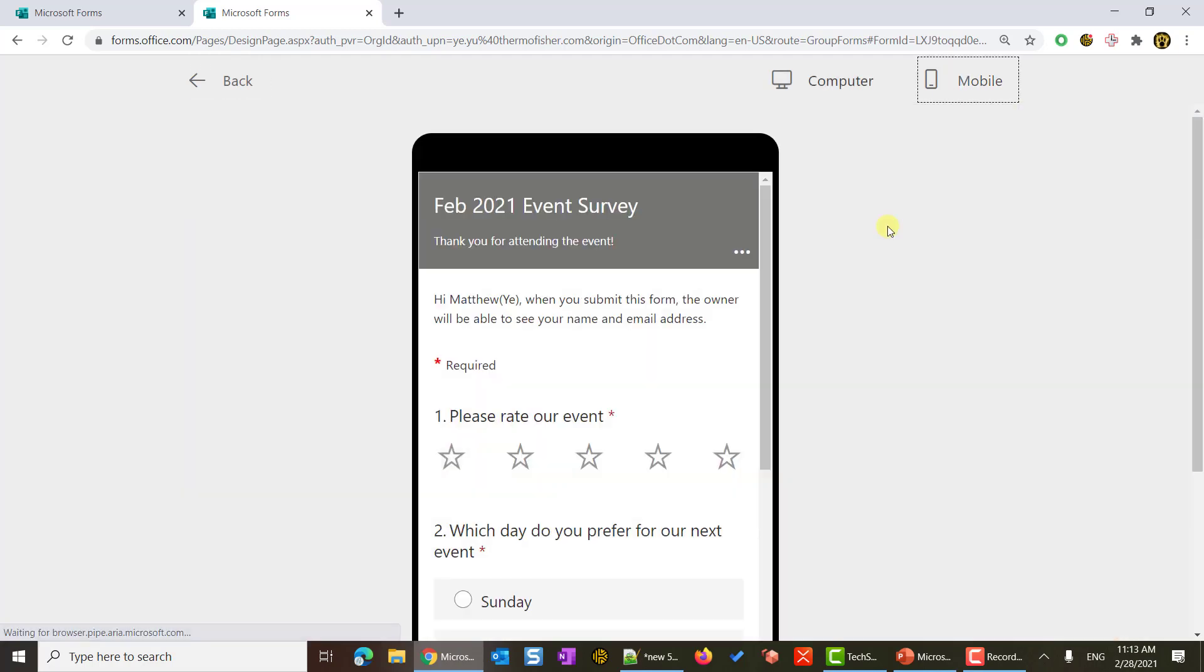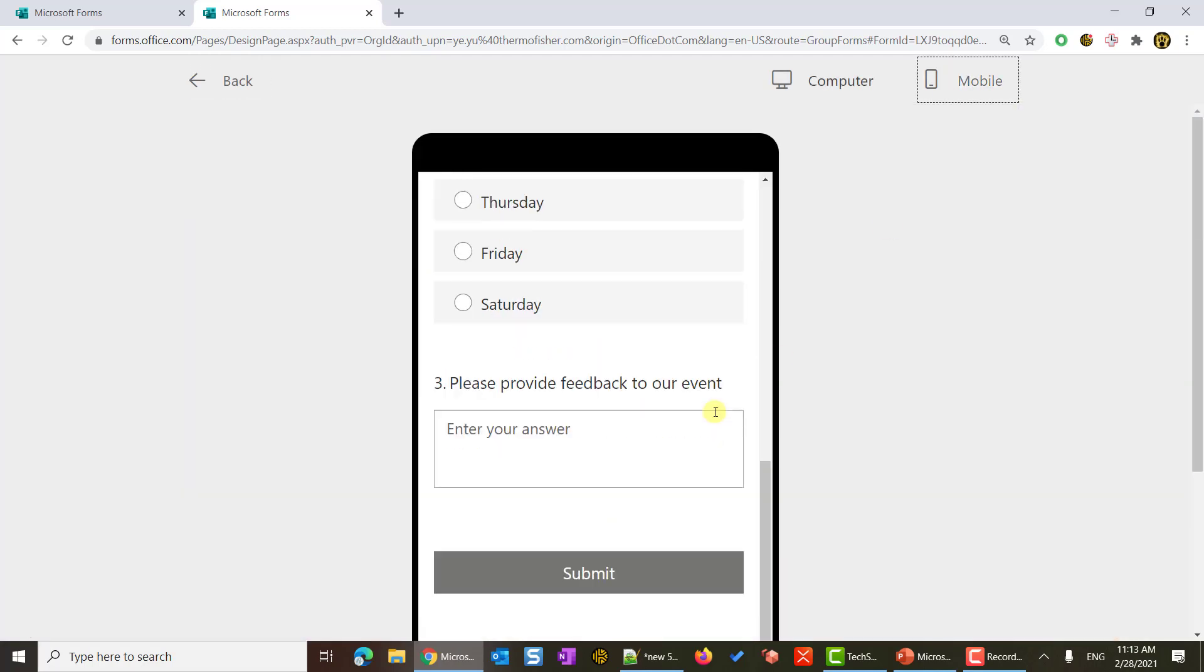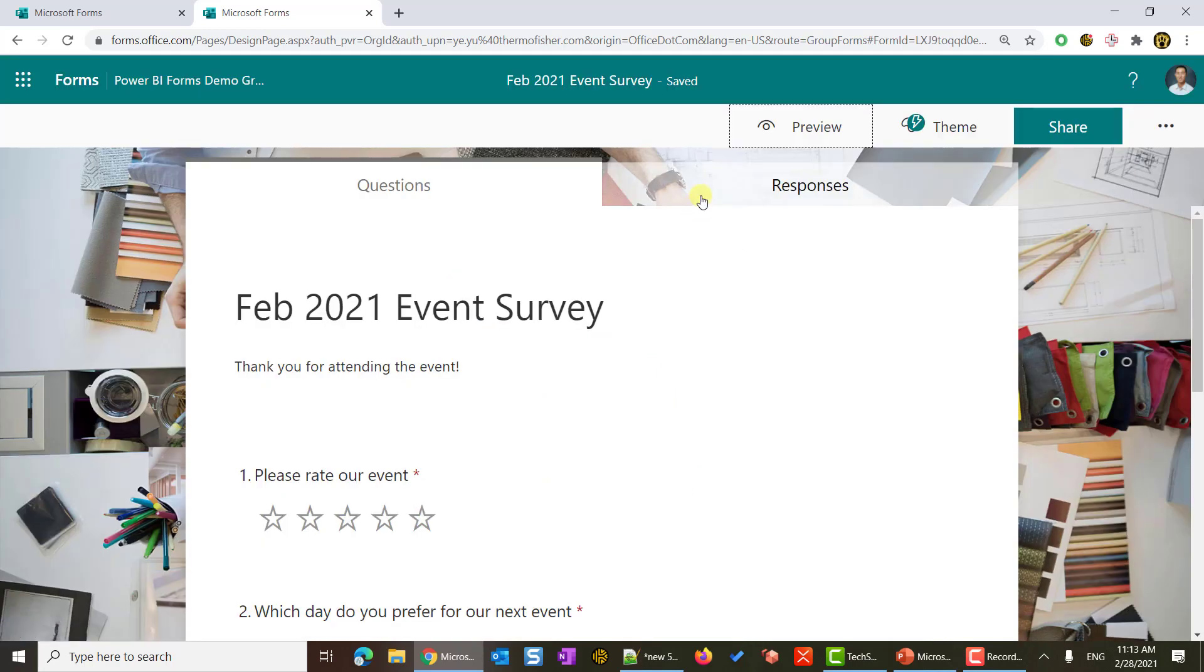And this is a mobile version. Cool. We finished our form. Look how easy it is. Now let's start to fill in some test data.